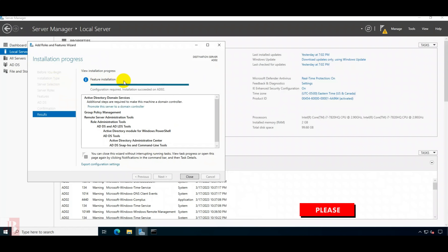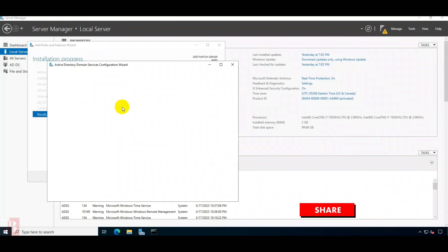Features got installed. Now we have to promote this to the domain controller. We need to promote this server to a domain controller — click on this.